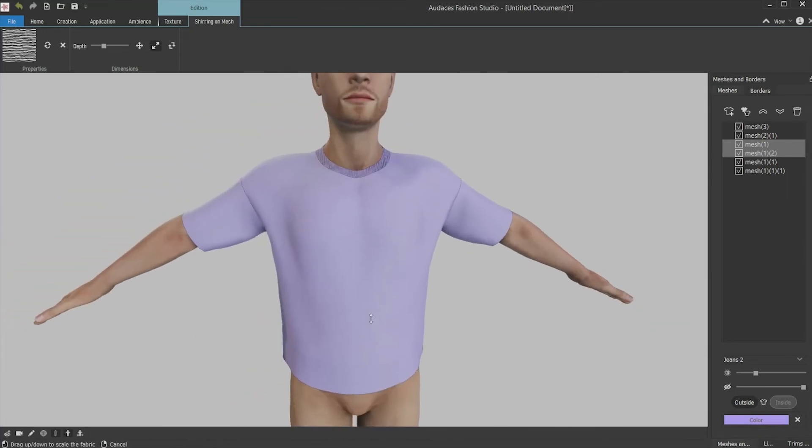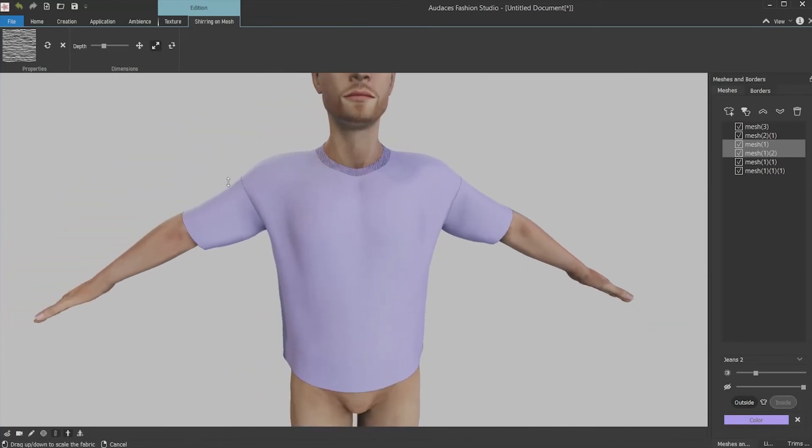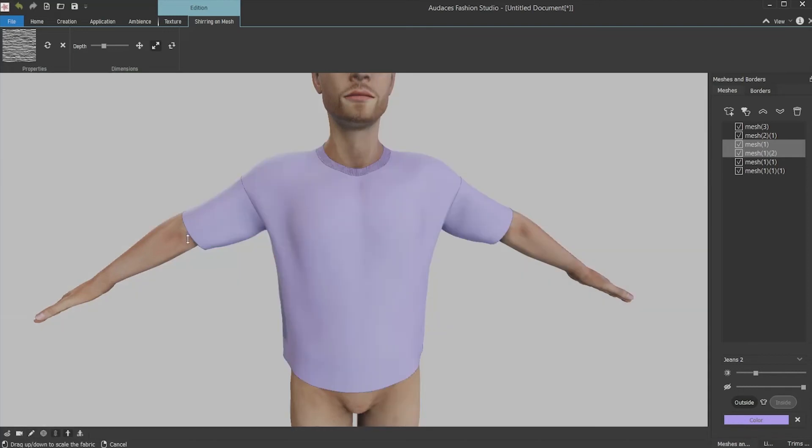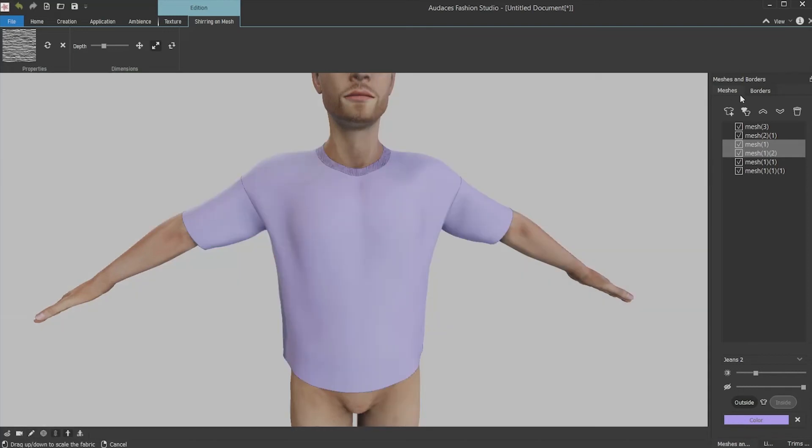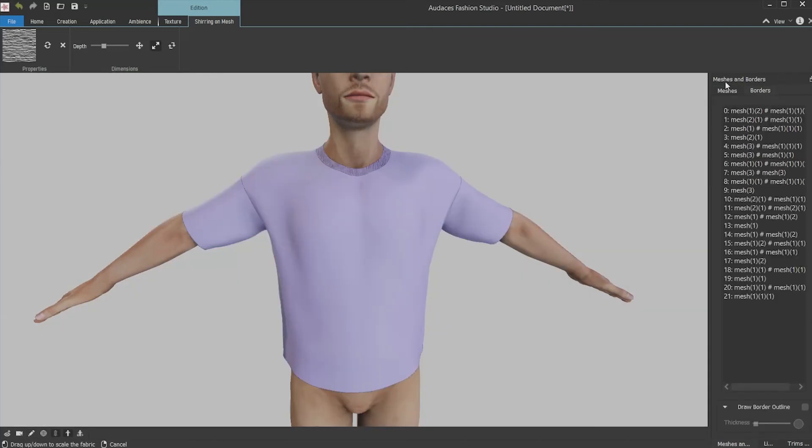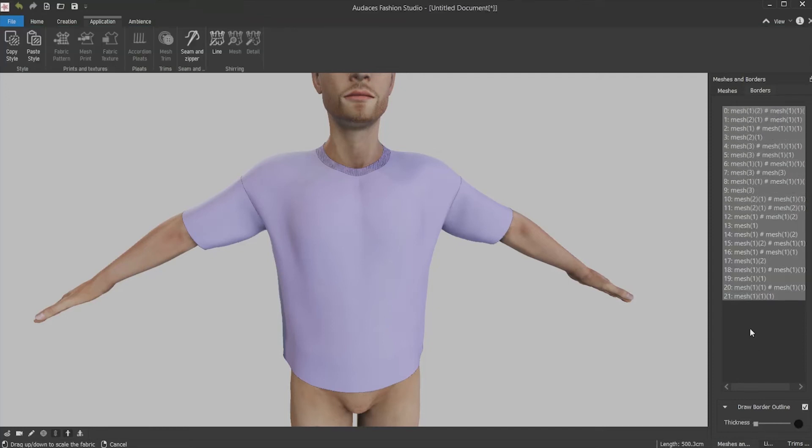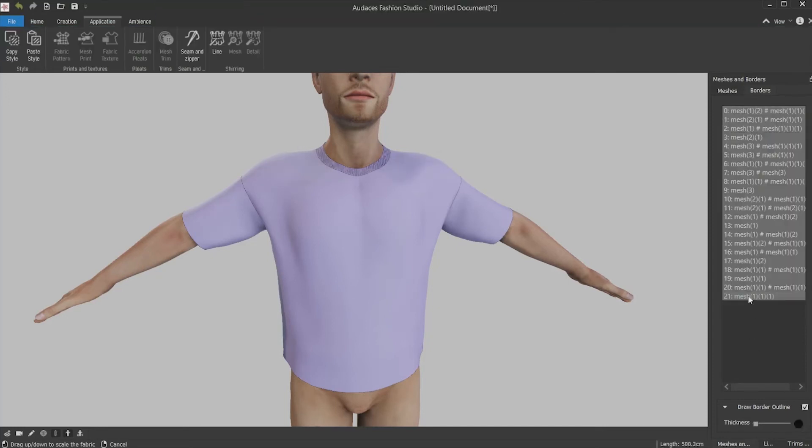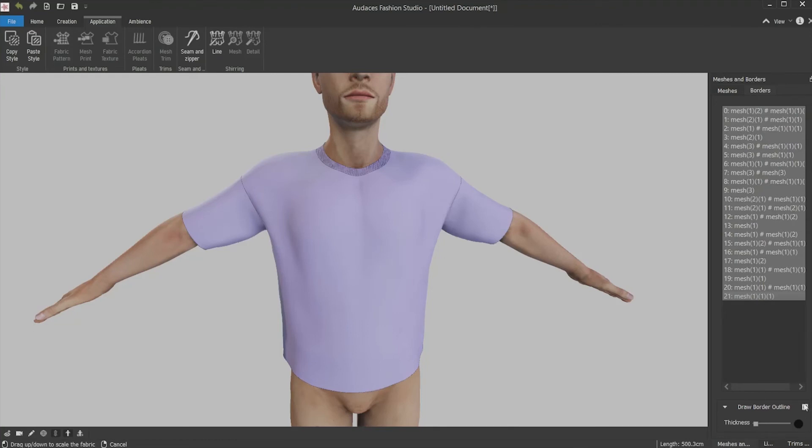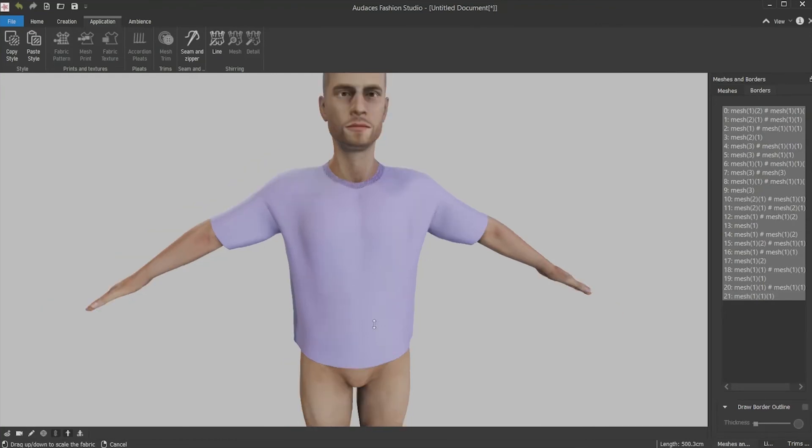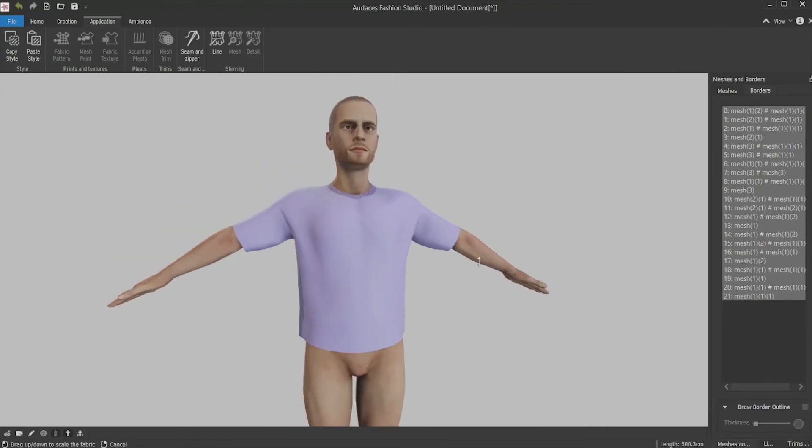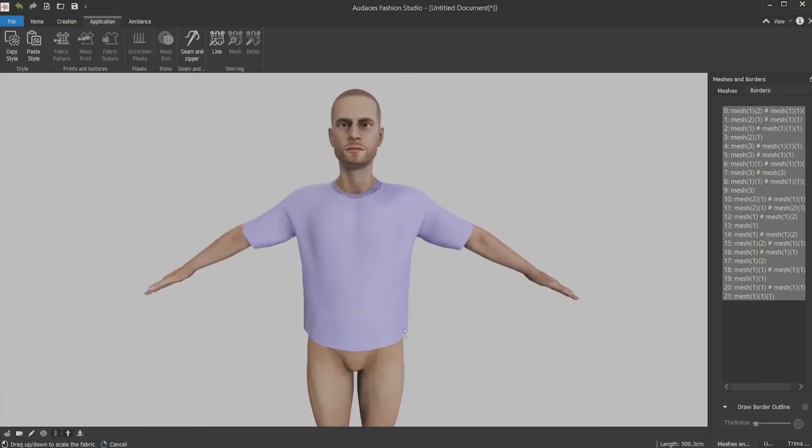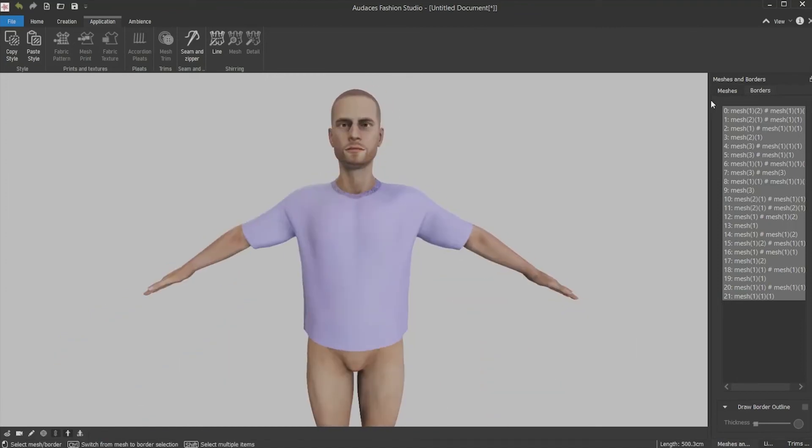To have a better view of the pieces, you can remove the lines visualization. For that, you open the border tab, select all the meshes, click in the first one, shift and click the last one. Then click on enable the draw border outline box. Now you can have a better view of the shirt.